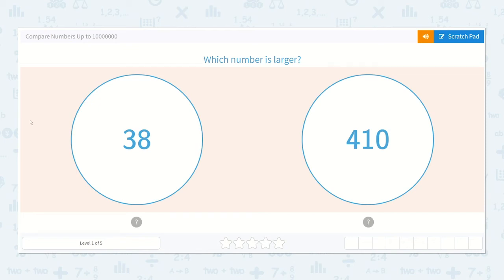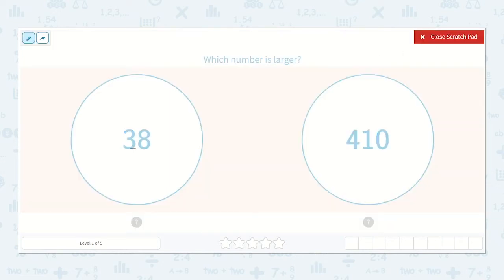Let's work on the lesson: compare numbers up to 10 million. Which number is larger? We're given number 38 and number 410.